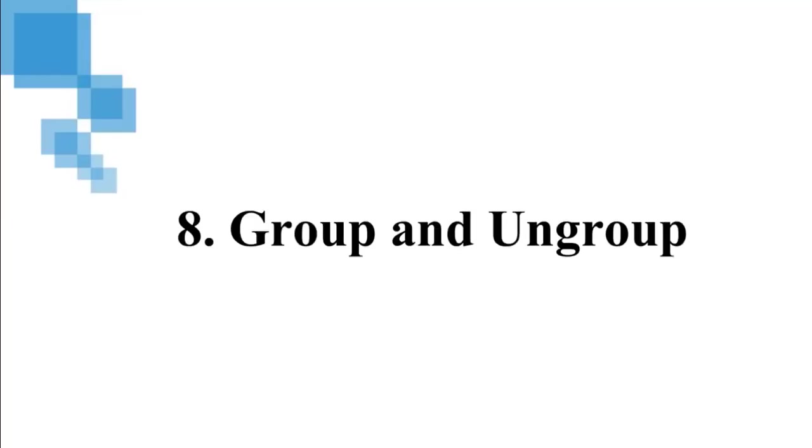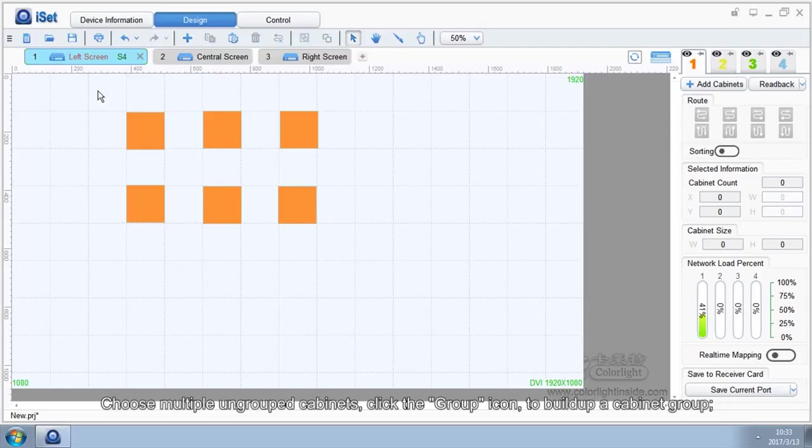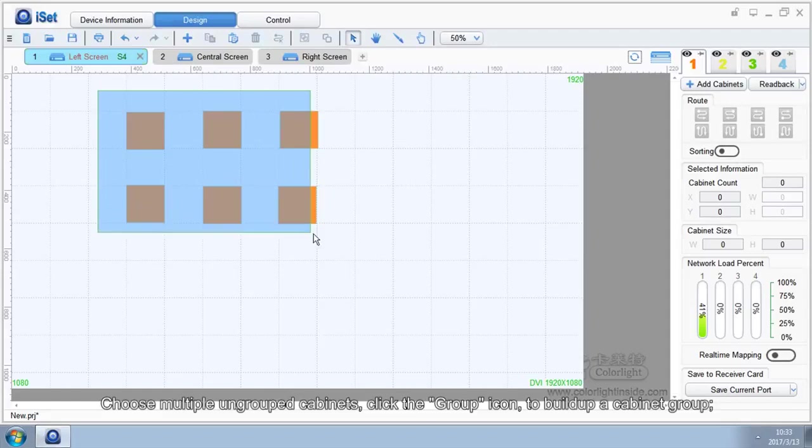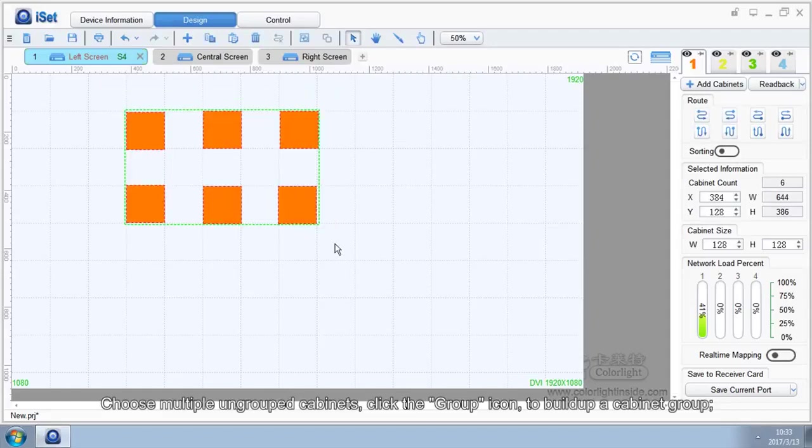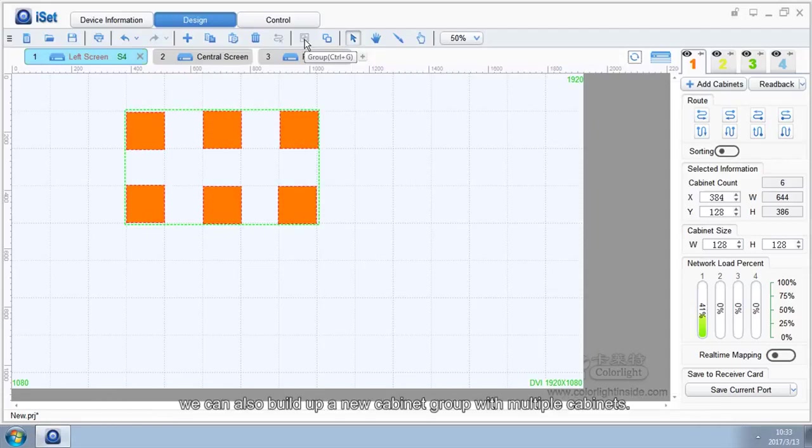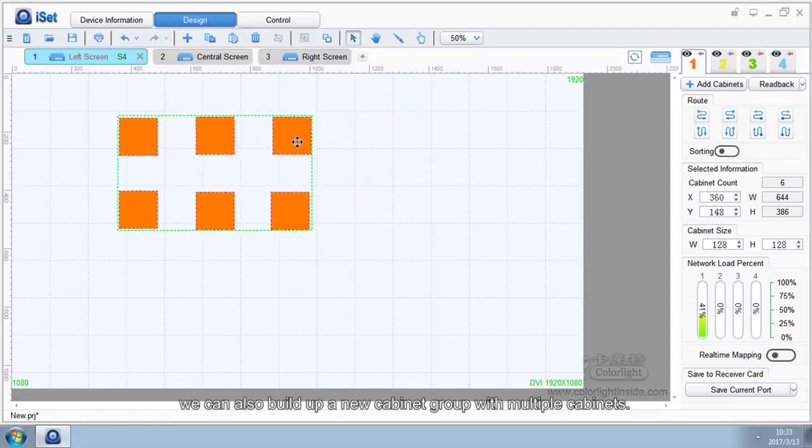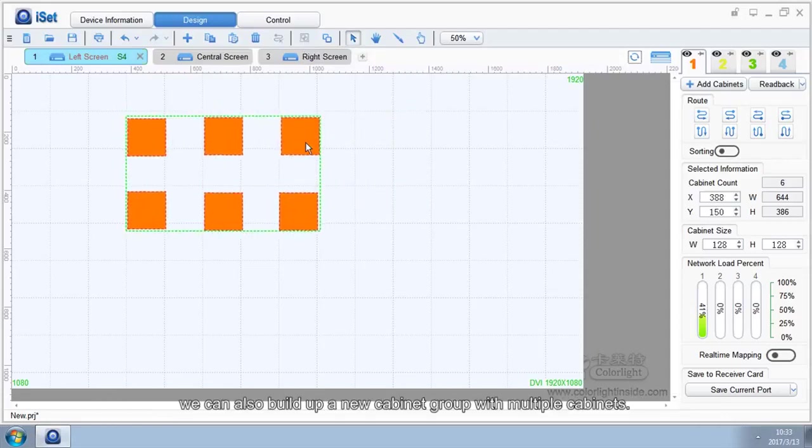8. Group and Ungroup. Choose multiple ungrouped cabinets. Click the Group icon to build up a cabinet group. We can also build up a new cabinet group with multiple cabinets.